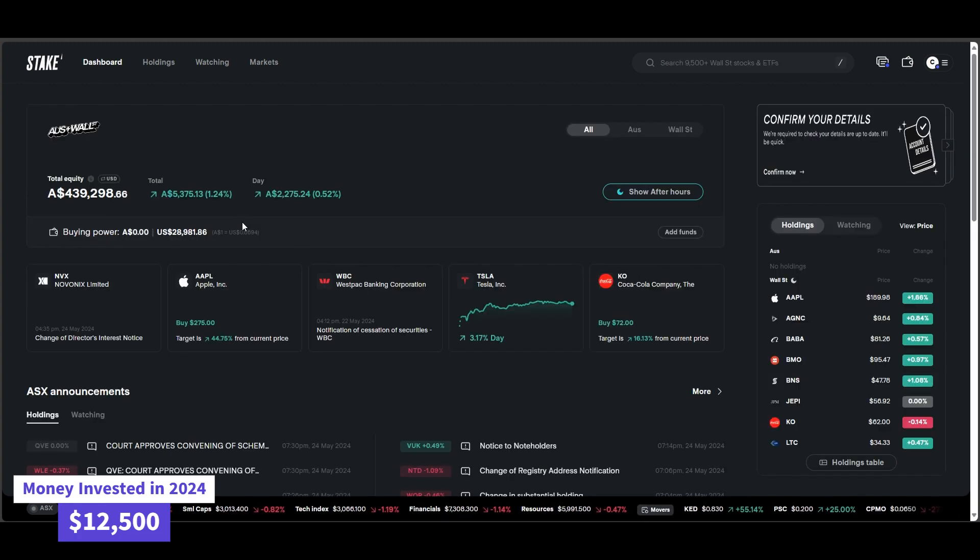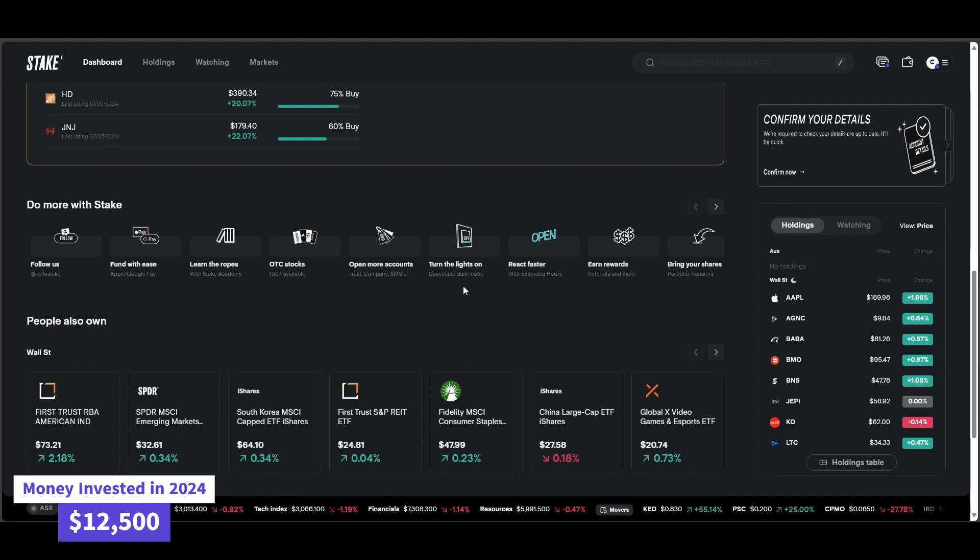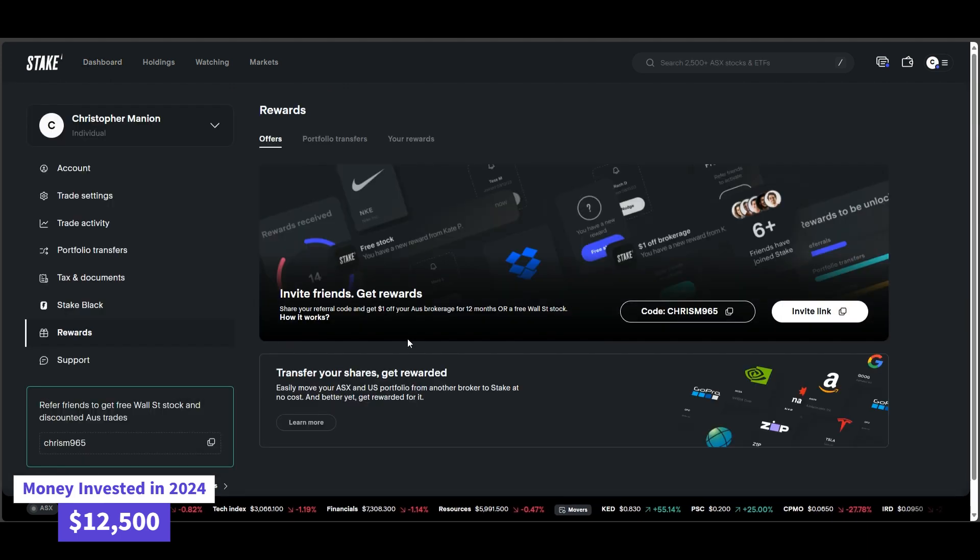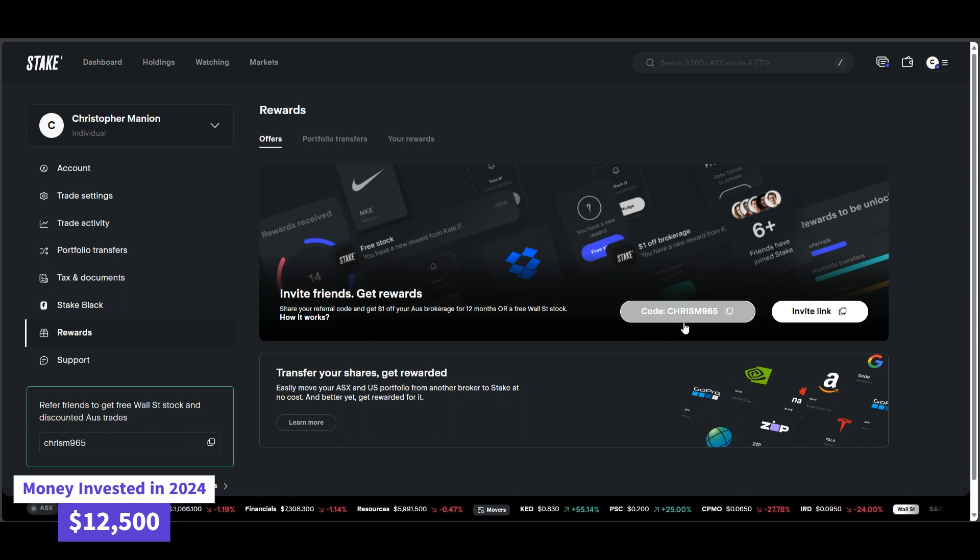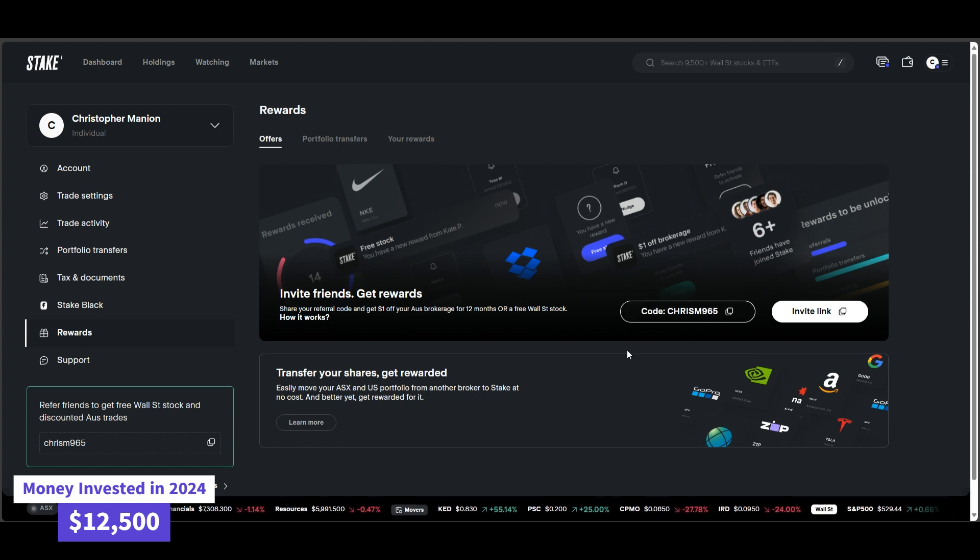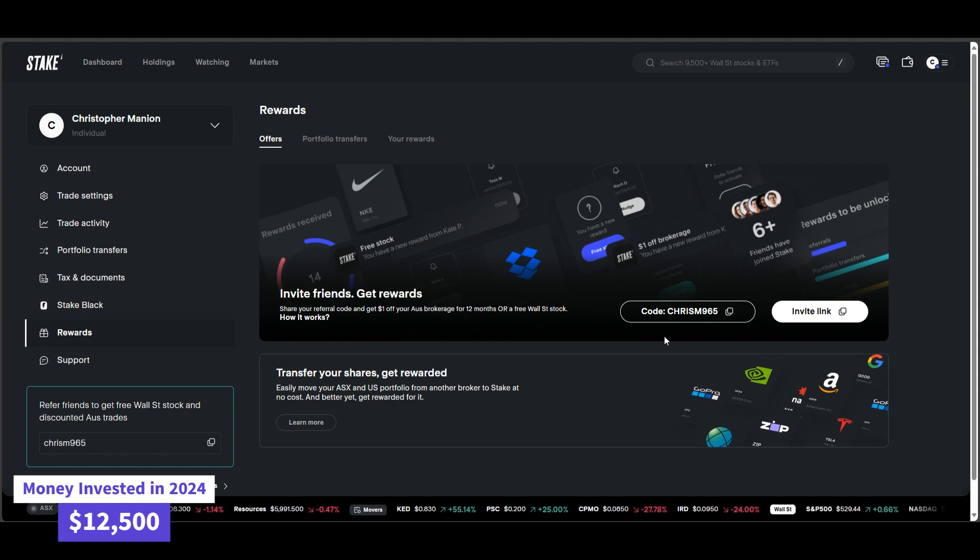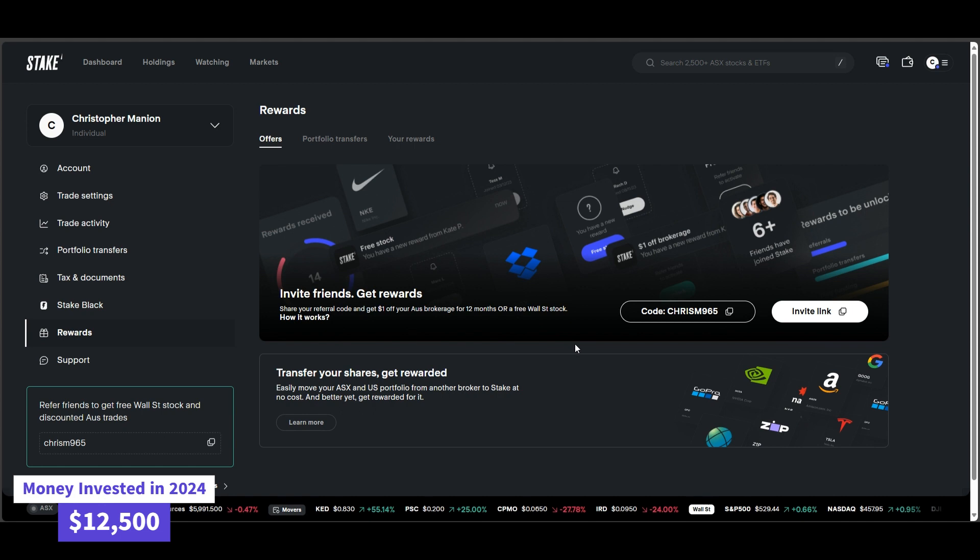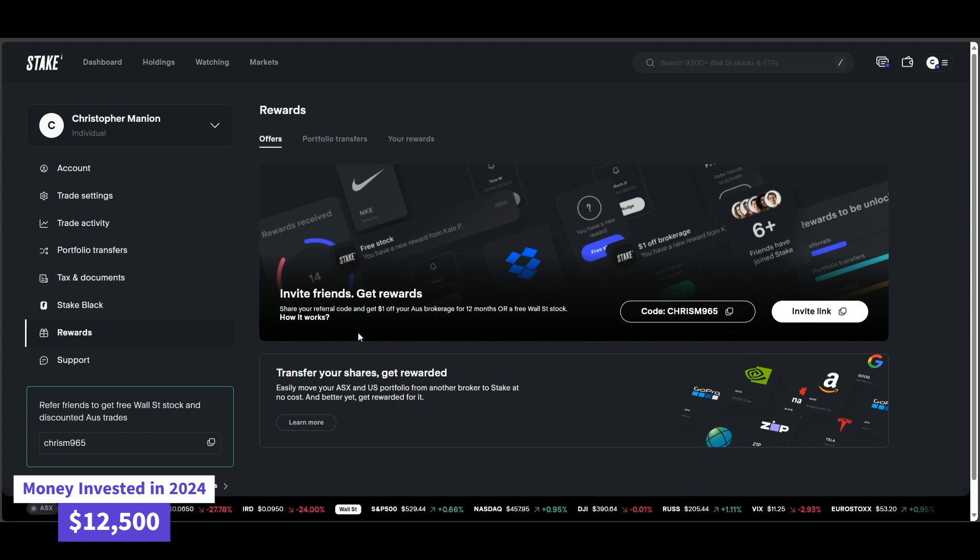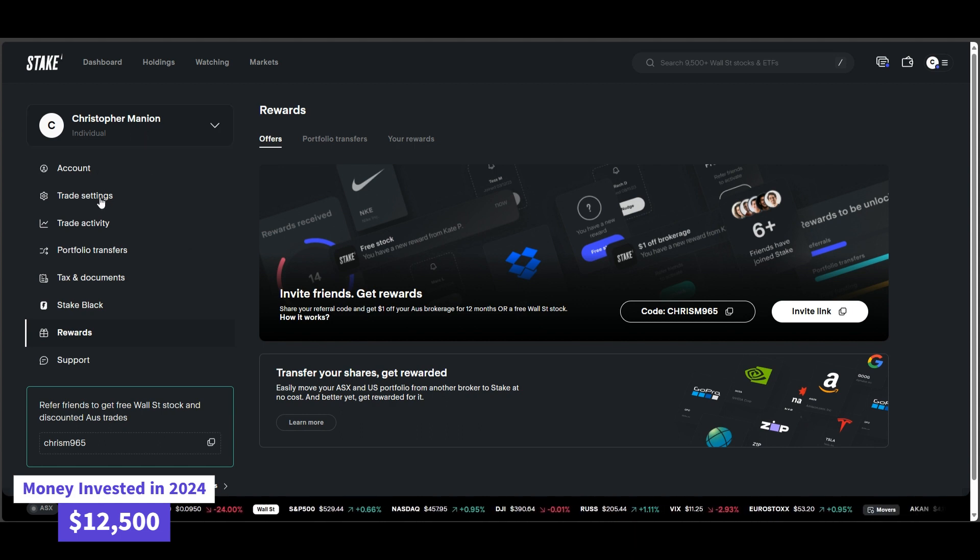Yeah, that concludes the video. I just wanted to do a quick little portfolio update. If you did want to sign up with Stake and get yourself a free stock, you can use the code CHRISM965 when you do sign up with Stake. You'll get a free stock and I'll get a free stock. It's basically free money, so why wouldn't you do it? I'll even put the invite link in the description below. So just click on that and that'll fast track you to the sign up page there. So as always, guys, hope you had a good day and I'll catch you in the next video.